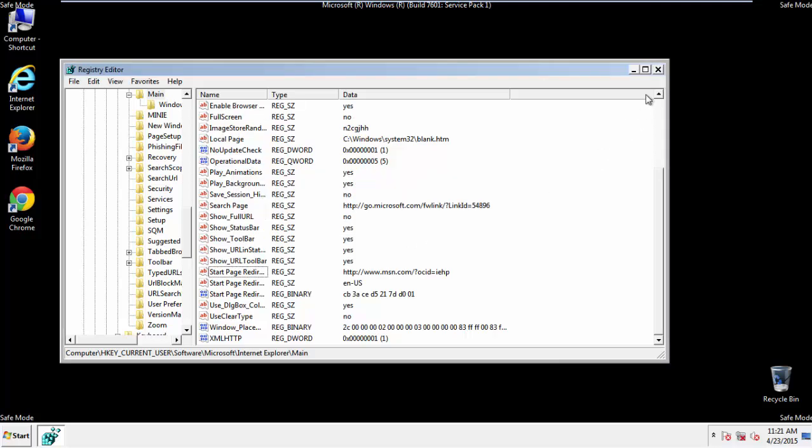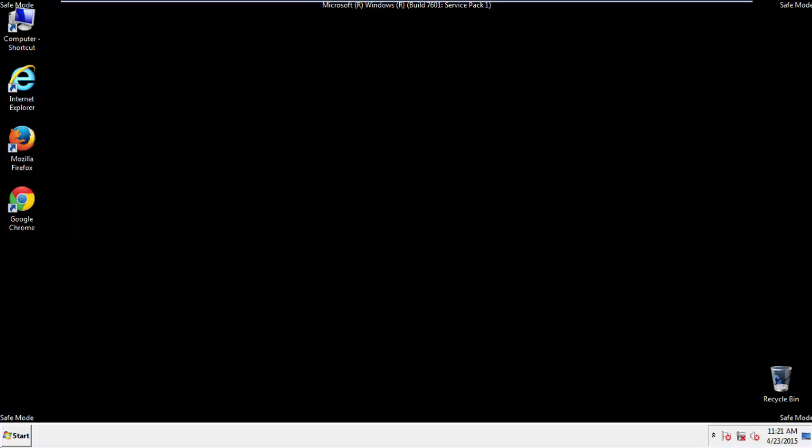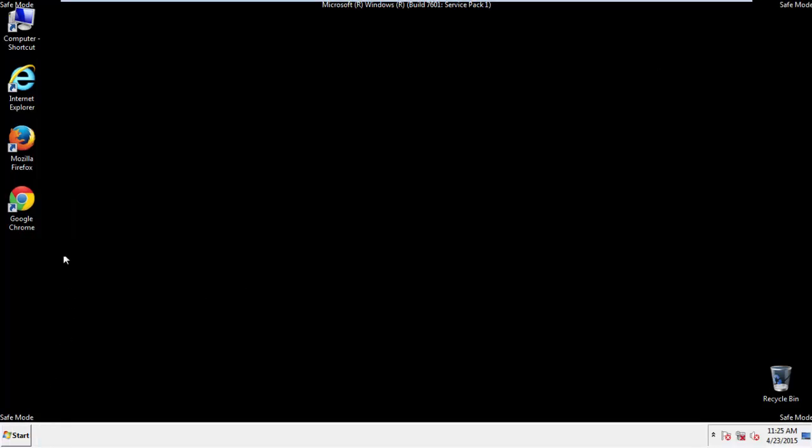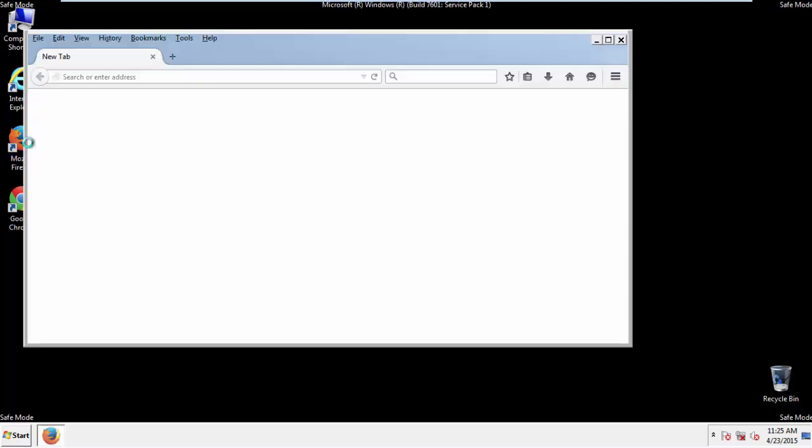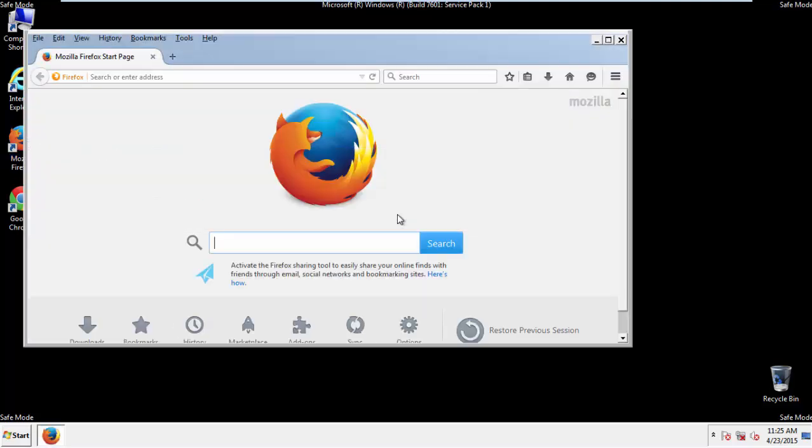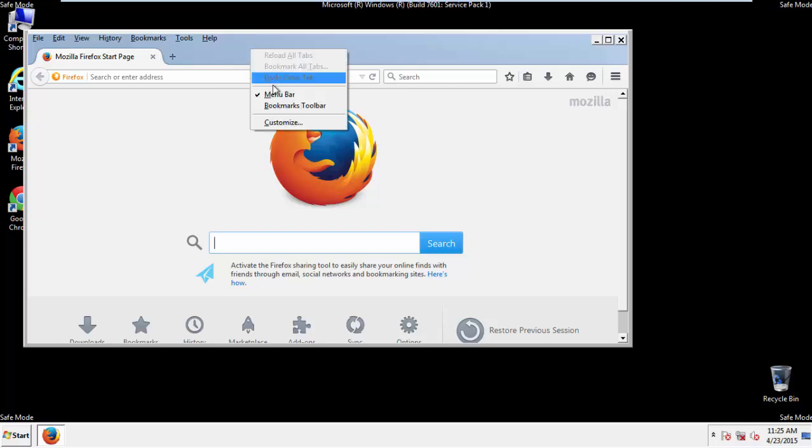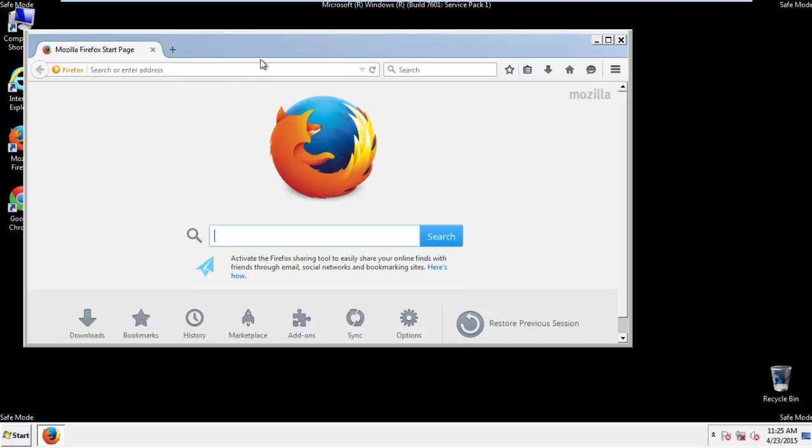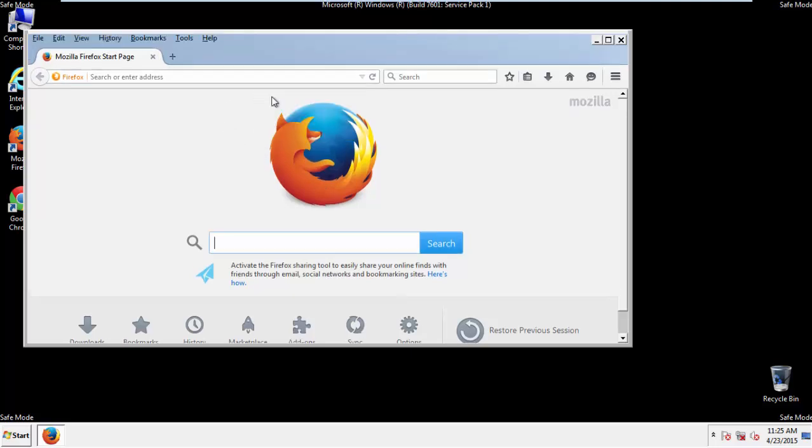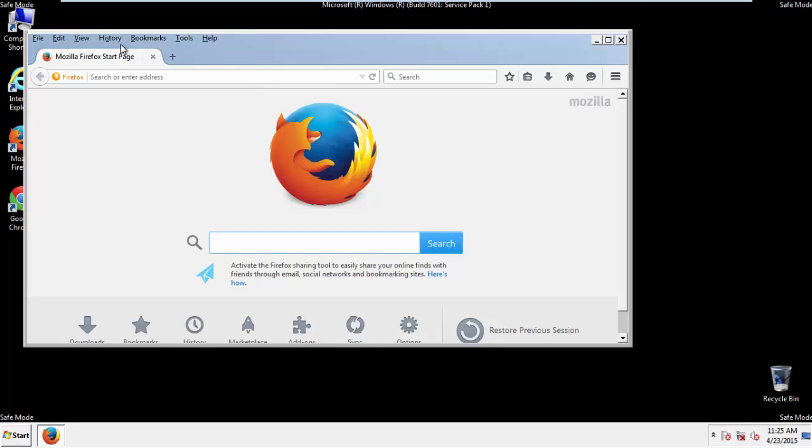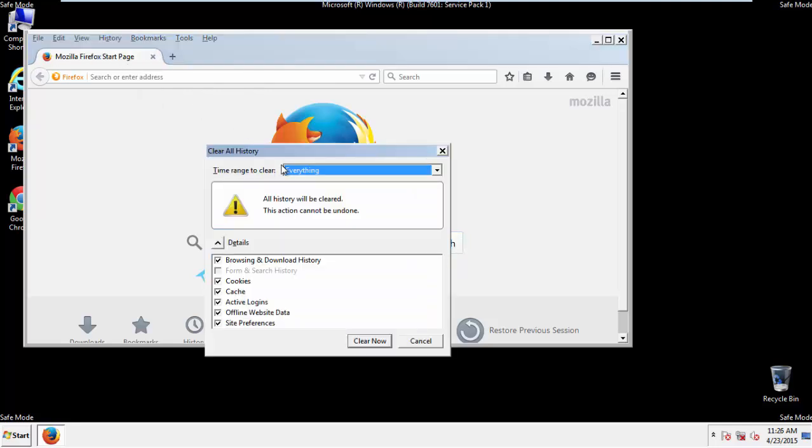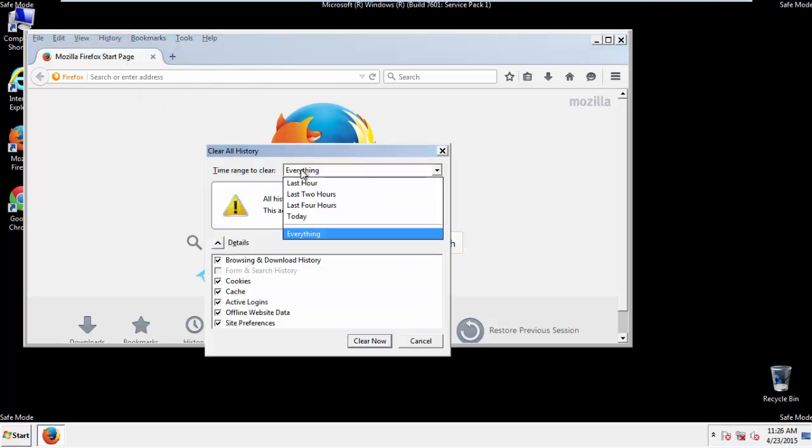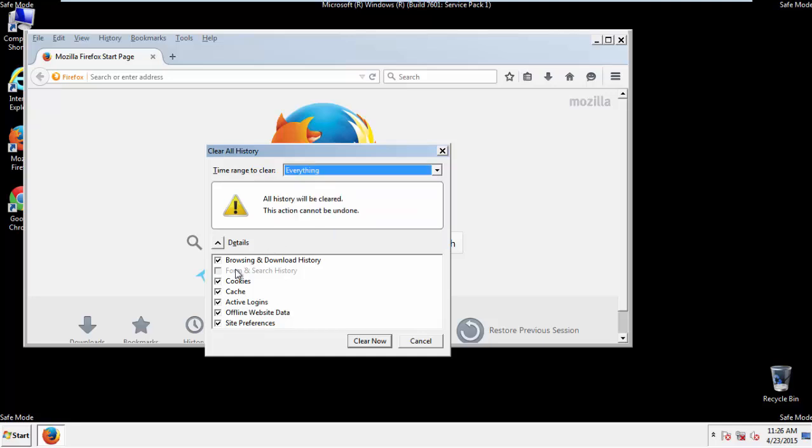For Google and Firefox, things are even easier. For Firefox, open the browser. Make sure you've selected the menu bar by right-clicking on the very top. On the History drop-down, click on Clear Recent History. Choose everything. Make sure you've checked all the boxes available.